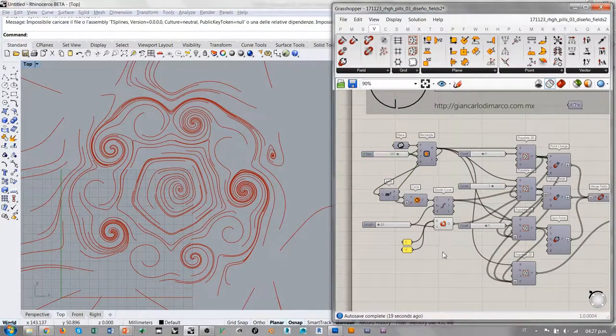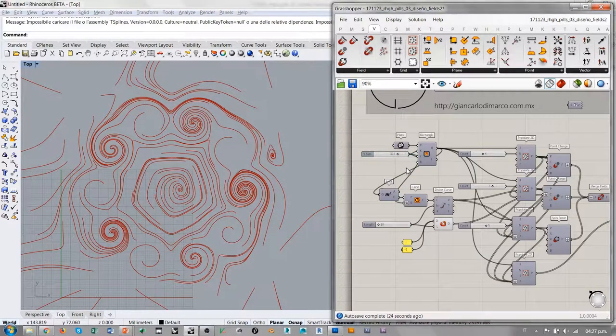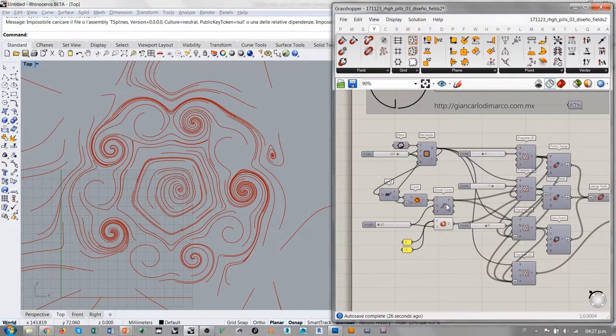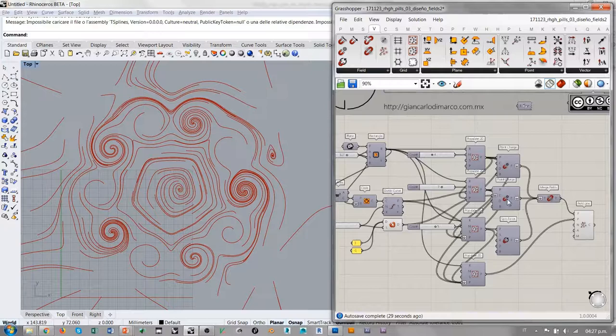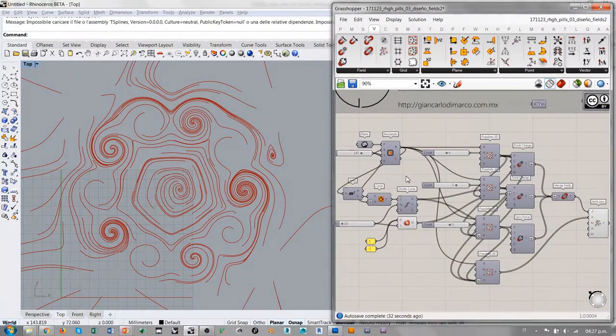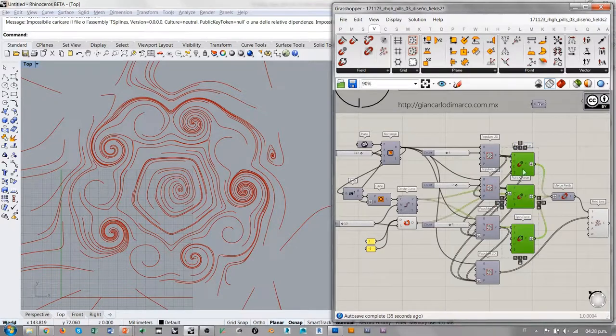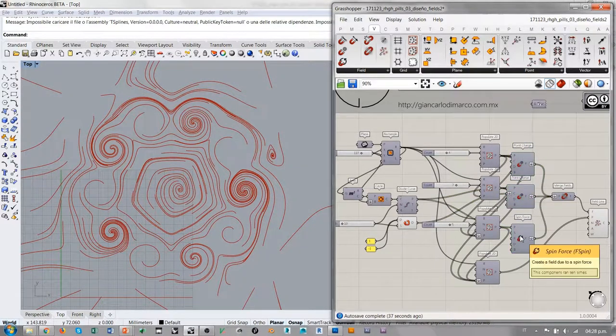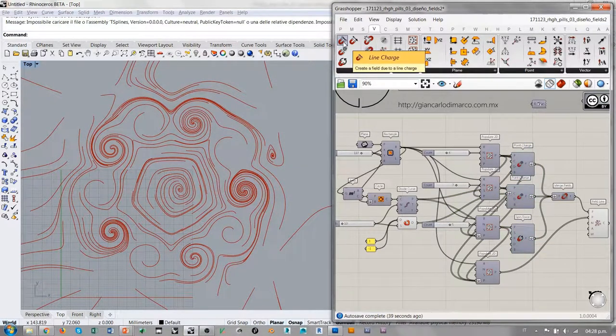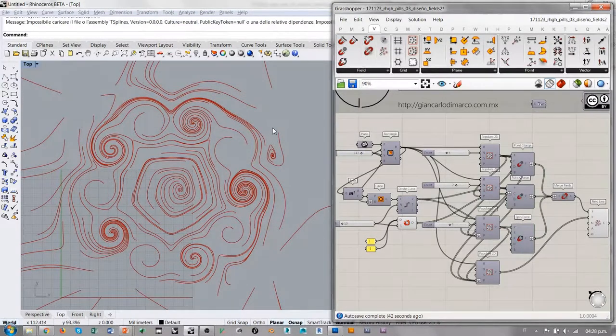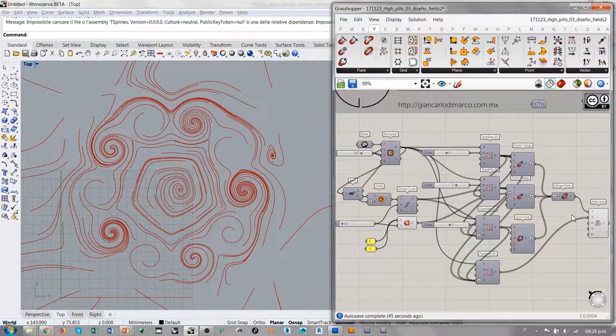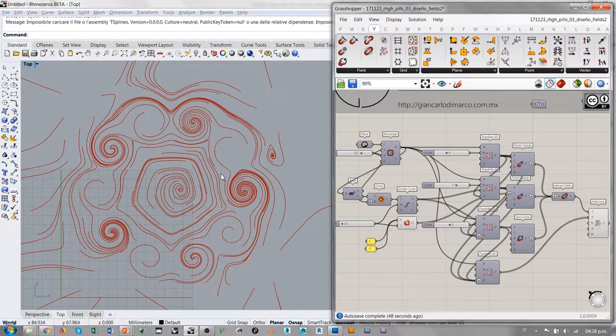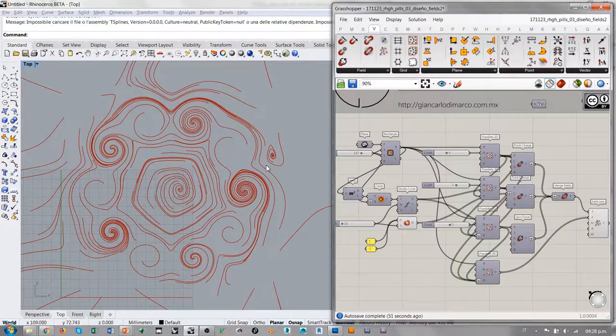Entonces, la recomendación para diseñar con campos de fuerzas en Grasshopper es simplemente la de distribuir una geometría que tenga un sentido antes de convertirla en fuerzas y en un campo de fuerzas. Y tanto trabajando con fuerzas de tipo puntiforme, como las Point Charge y las Spin Force, como por ejemplo las Line Charge que usan directamente curvas. Si utilizamos curvas aleatorias, logramos campos de fuerzas y líneas de campo aleatorias. Si utilizamos geometría un poco más controlada, pues evidentemente el campo mismo será más controlado.